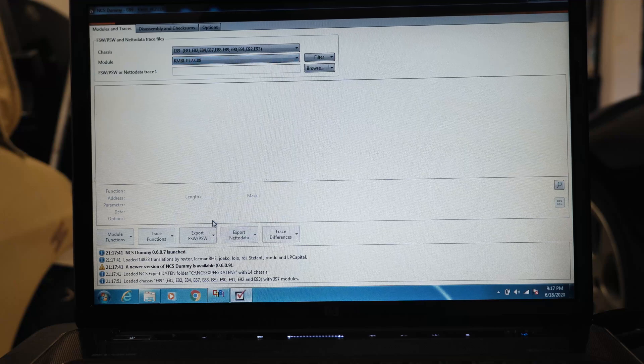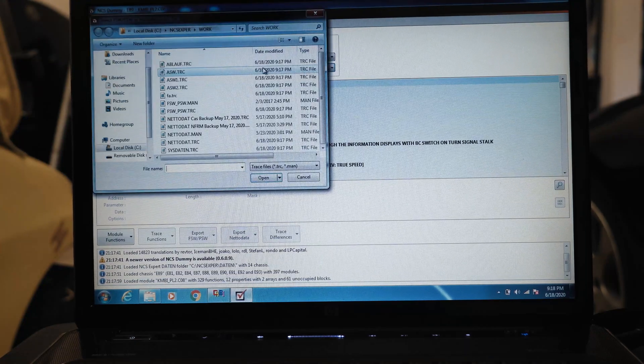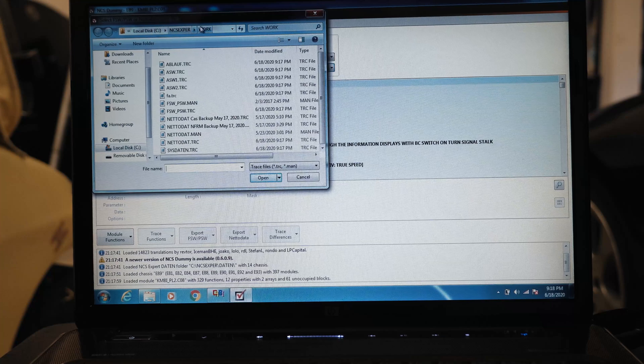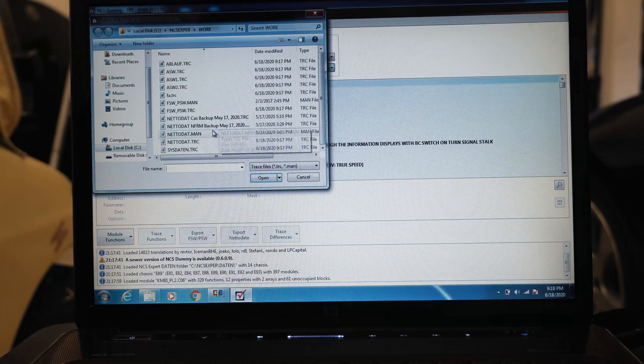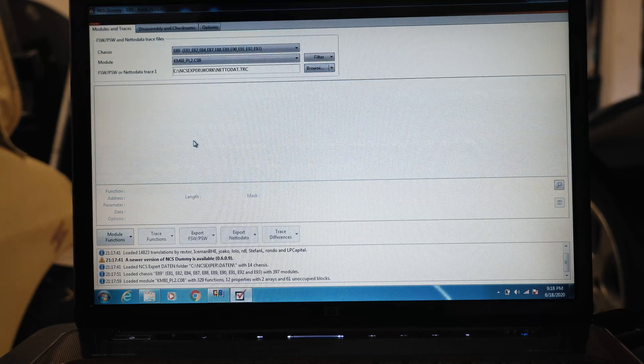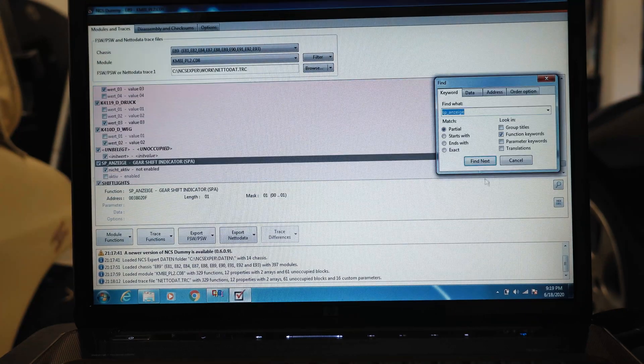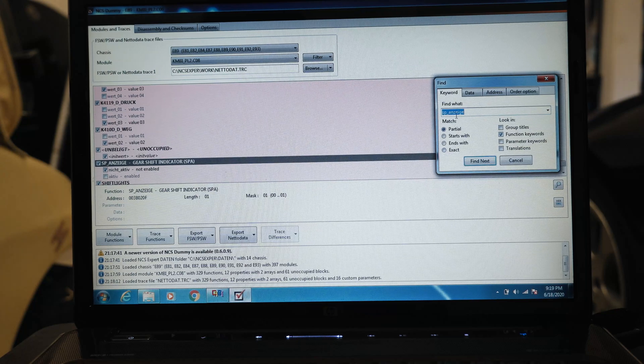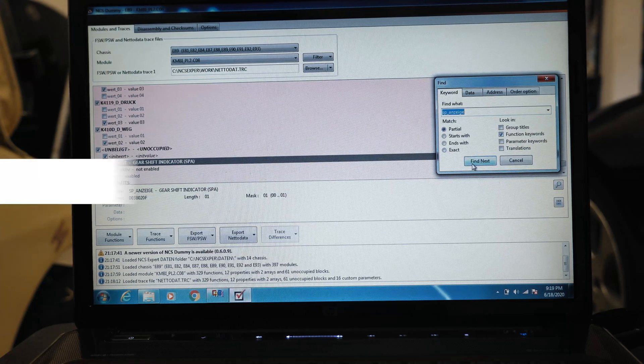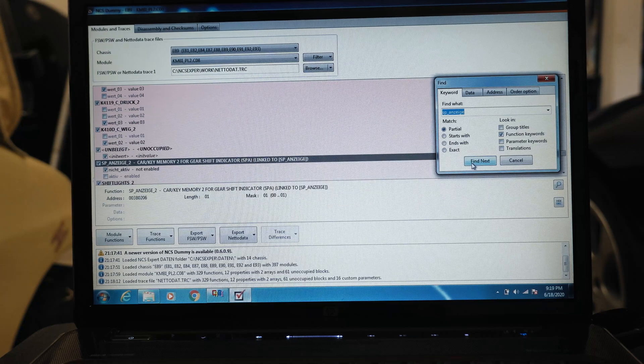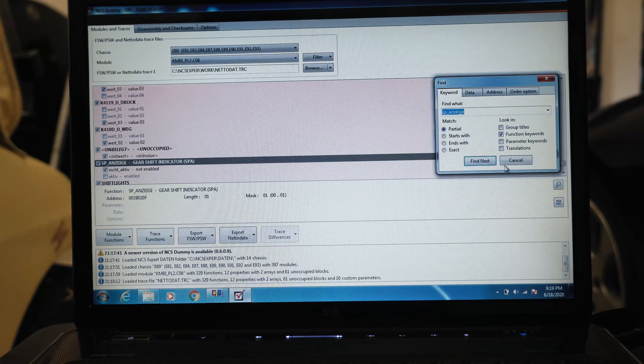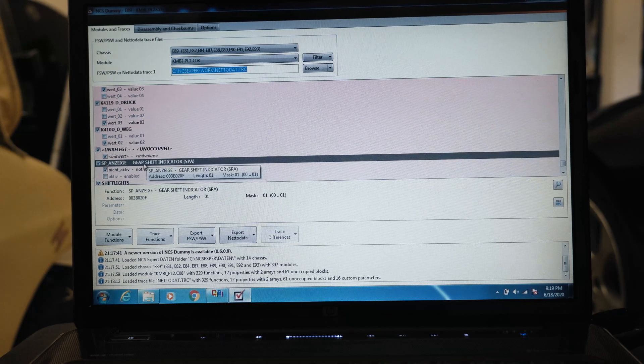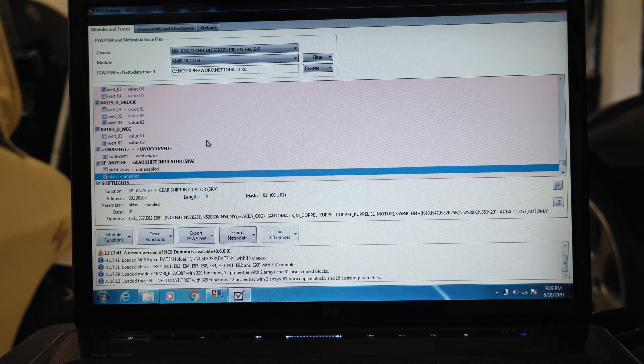Now we're going to browse for that trace file we just made in the NCS Expert directory under work. We're going to look for the trace file we just made. We're going to search for SP_underscore_ANZEIGE. You're going to have two options here. These are tied to the keys, we don't want that. We just want the general indicator, so we want to say active.